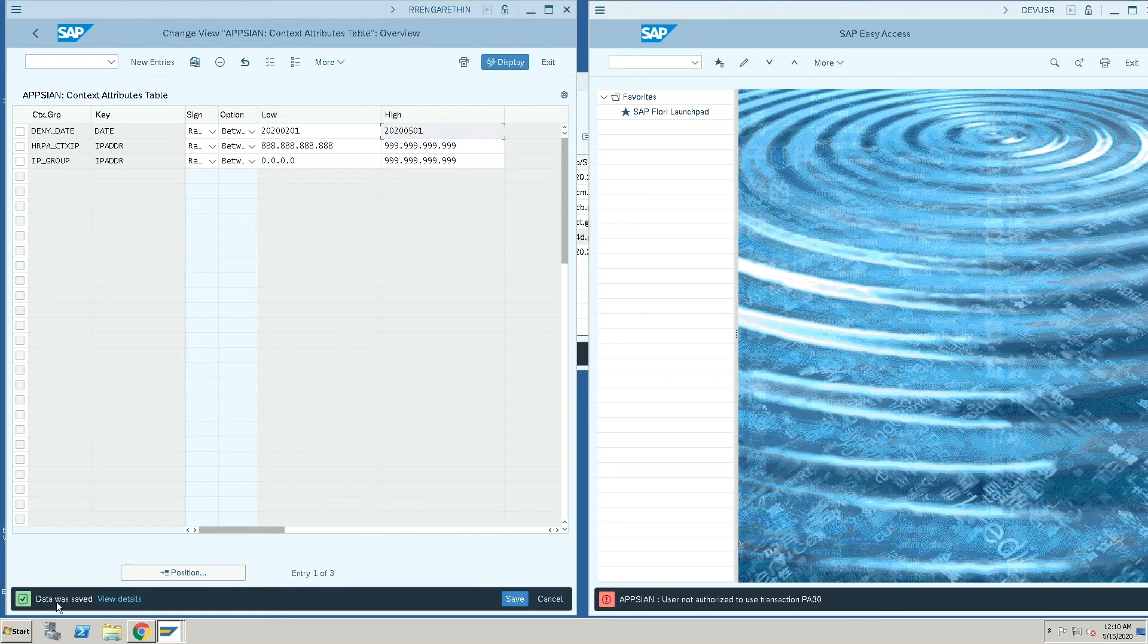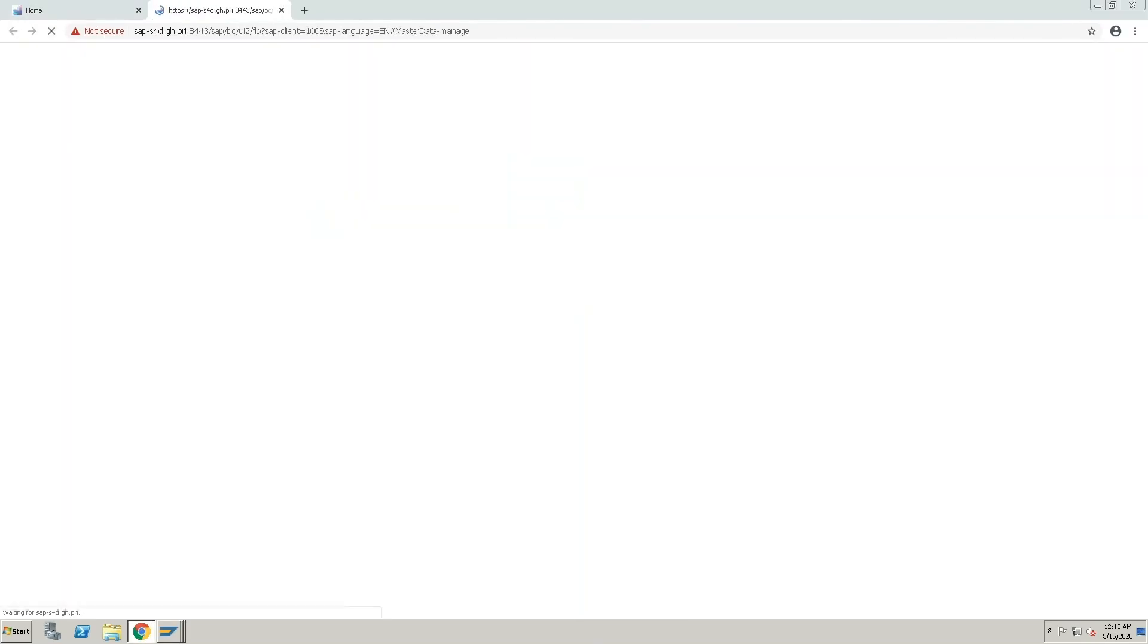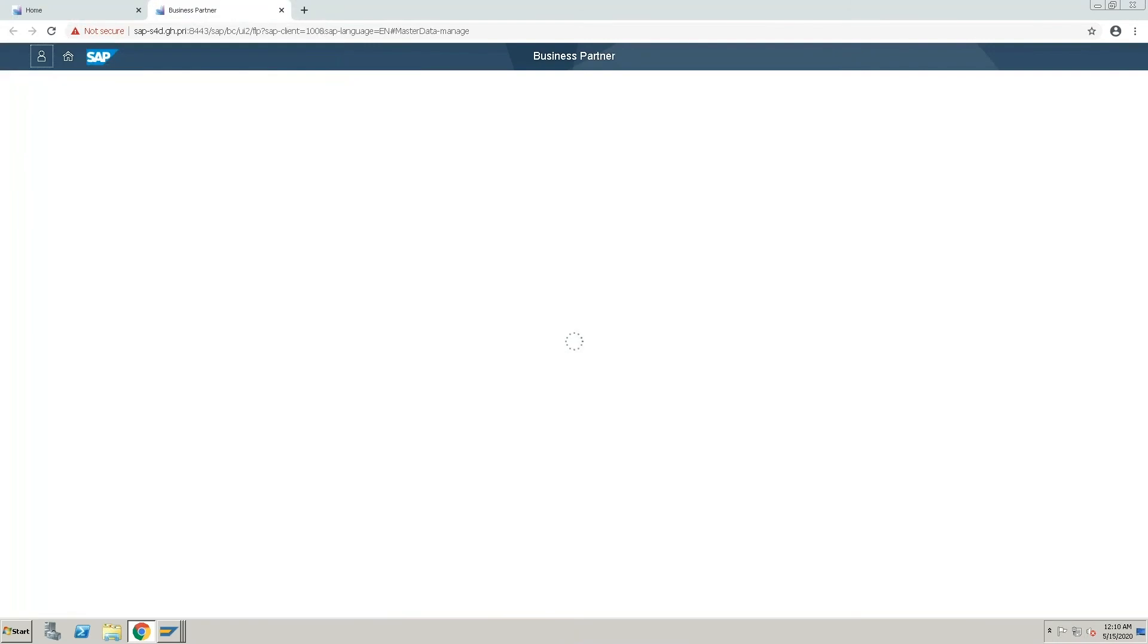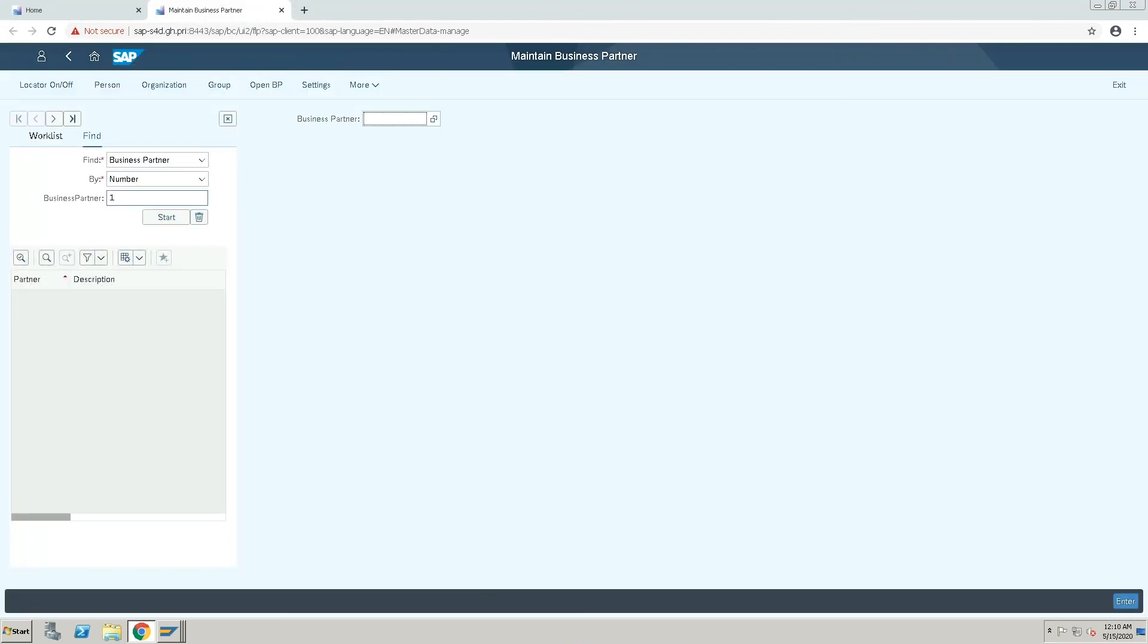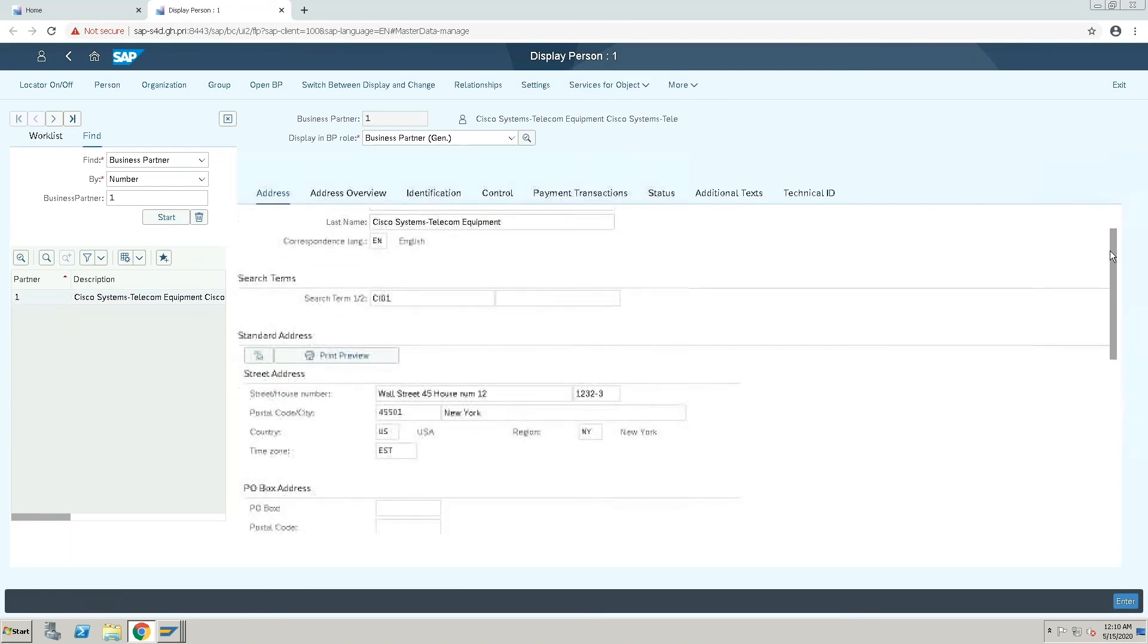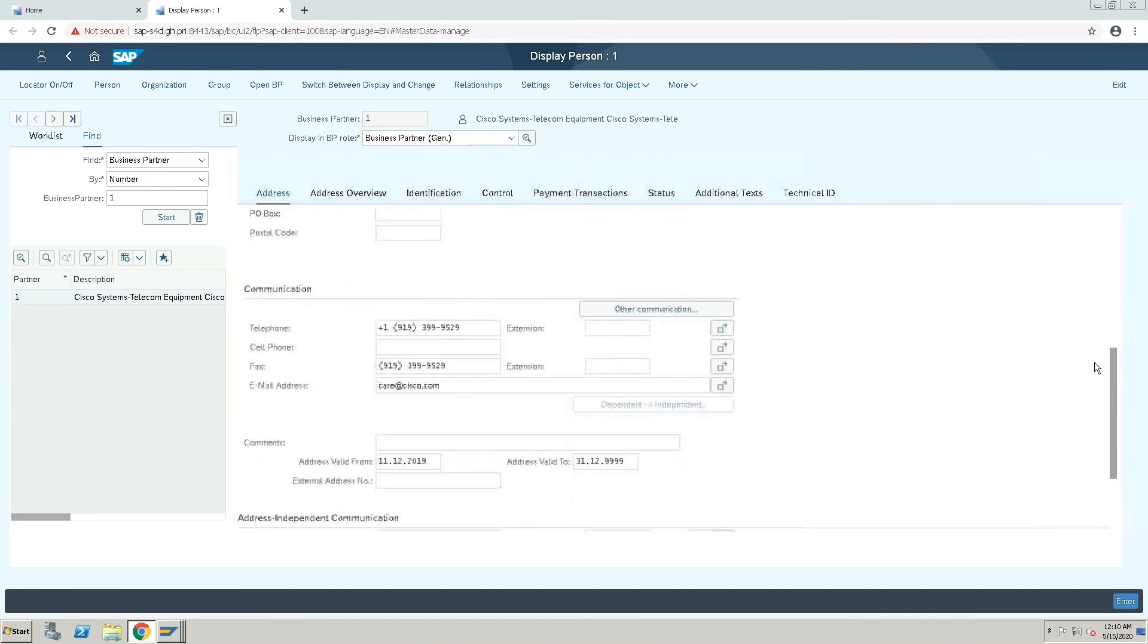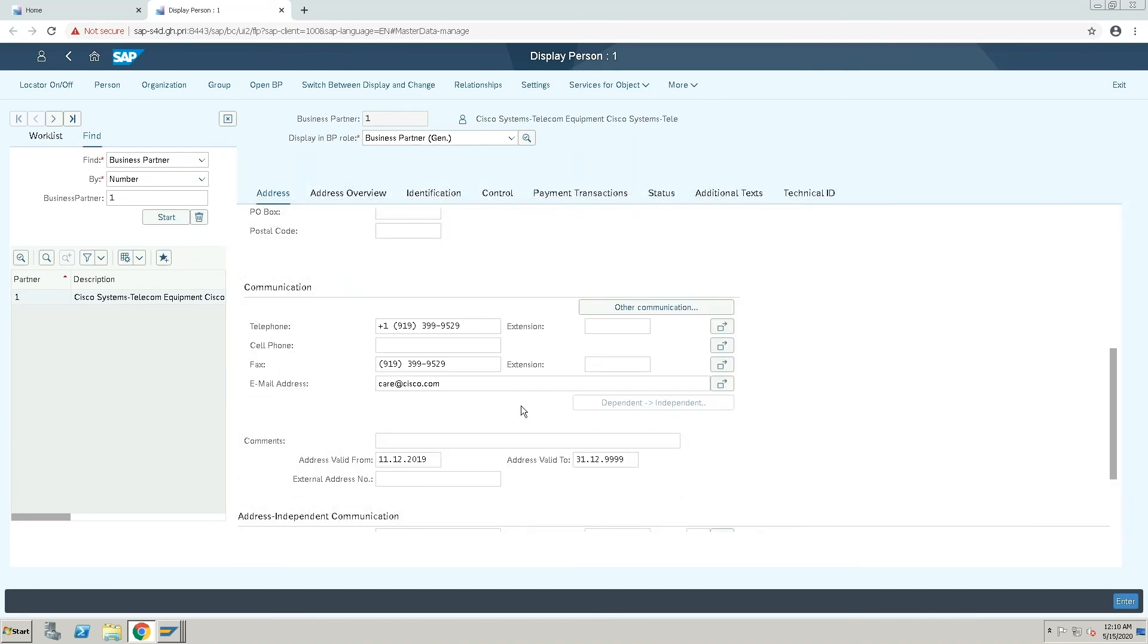So now when I go back to this user and run the same transaction and view the same business partner, you can now see that the postal code is not encrypted anymore. And similarly, the email ID is also not encrypted.